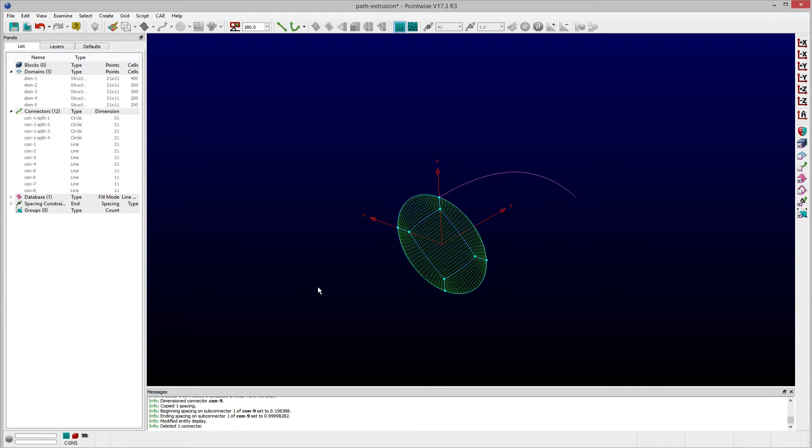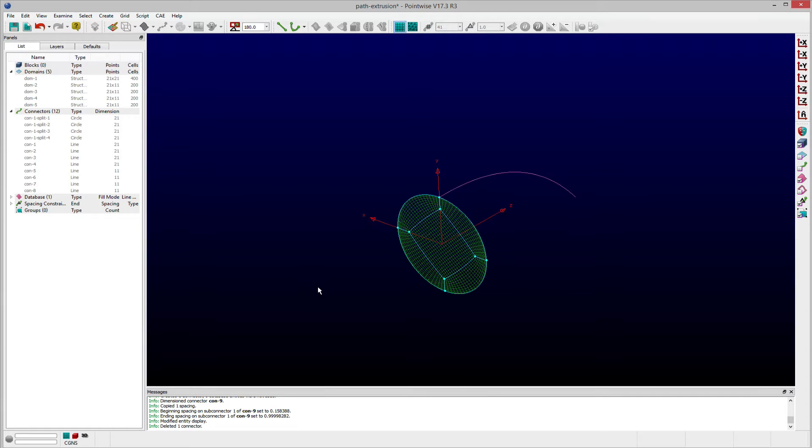In this example, I have started from a circular face consisting of five structured domains along with a database curve, which I'll use to constrain the extrusion.